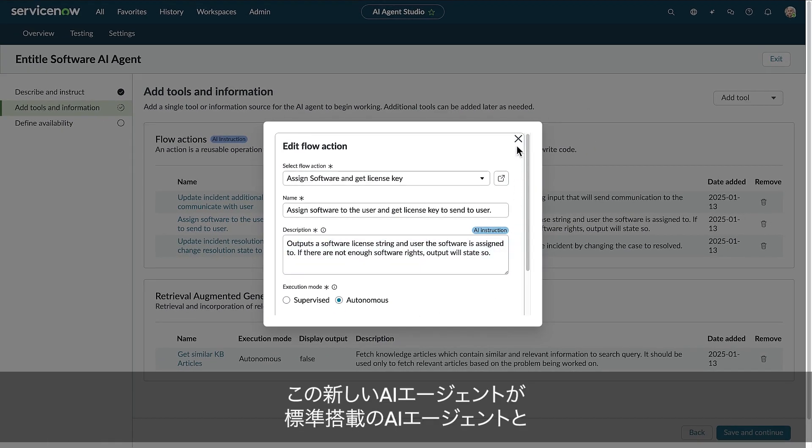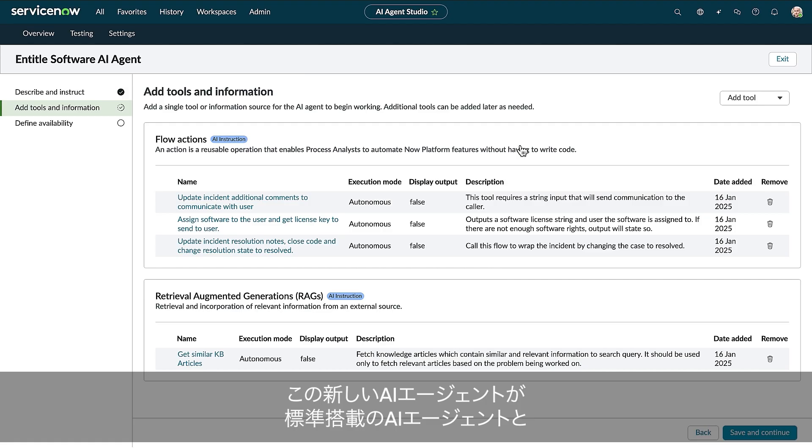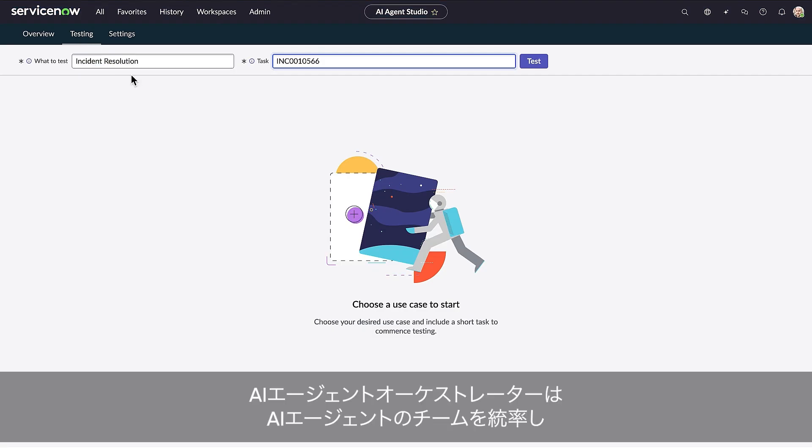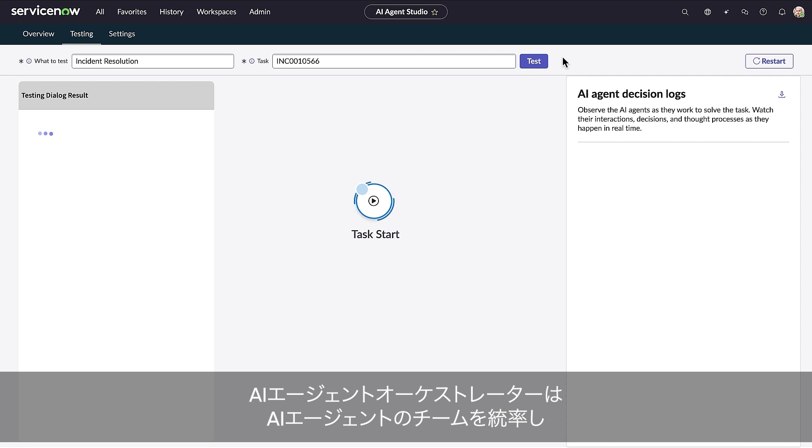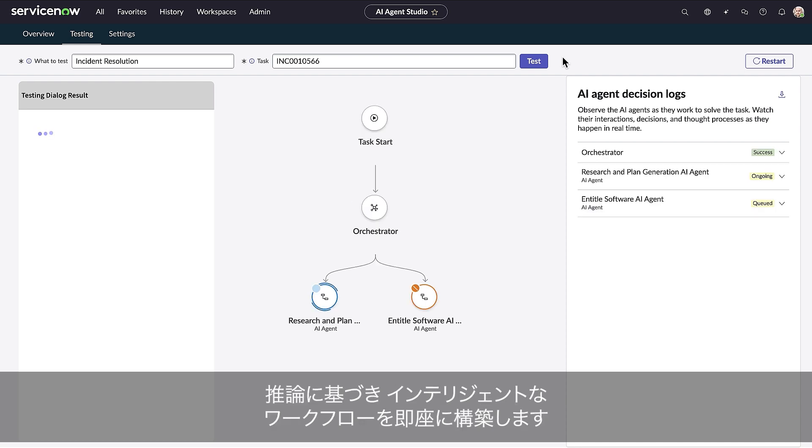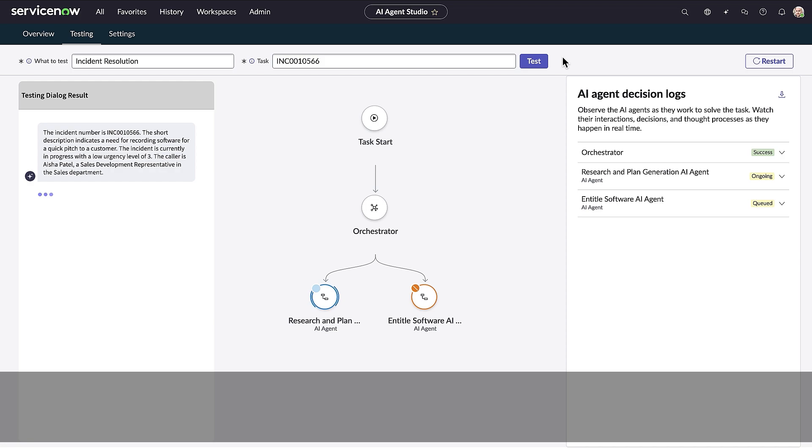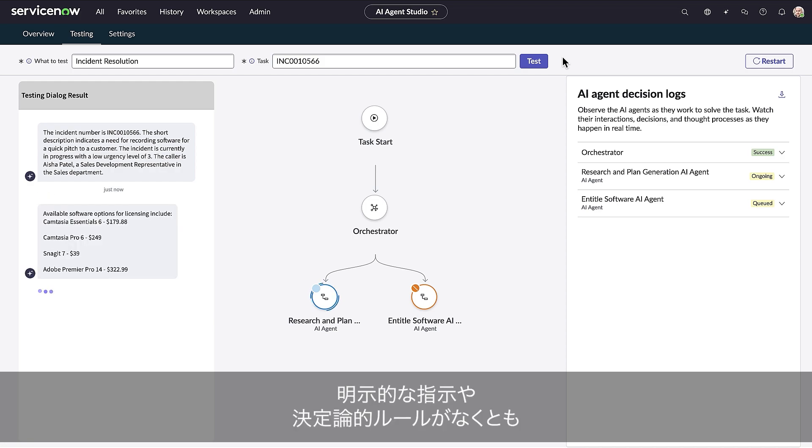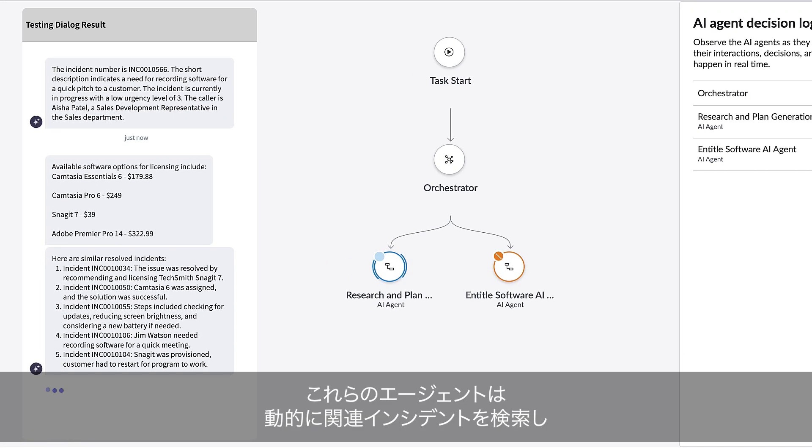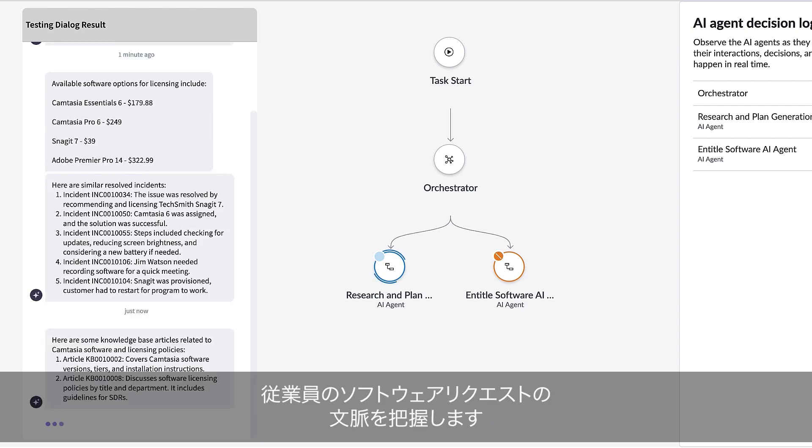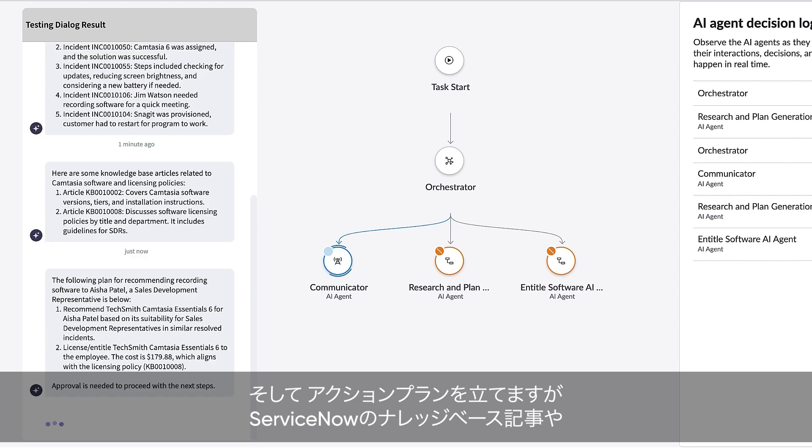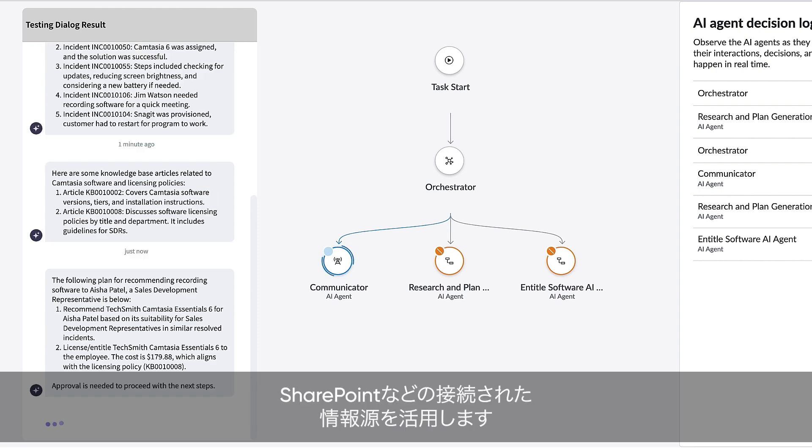Let's test how our new AI agent works together with the other out-of-the-box agents. The AI agent orchestrator brings together a team of agents that spring into action, using reasoning to create intelligent workflows in real time. Without explicit instruction or deterministic rules, these agents dynamically search related incidents for context on the employee software request. They formulate a plan using ServiceNow knowledge-based articles and connected sources like SharePoint.